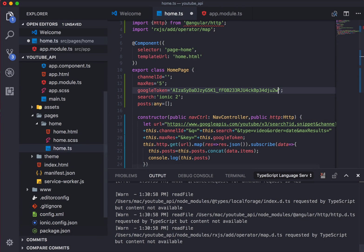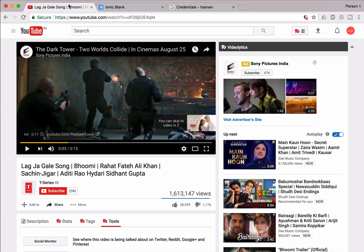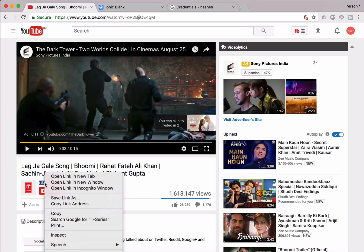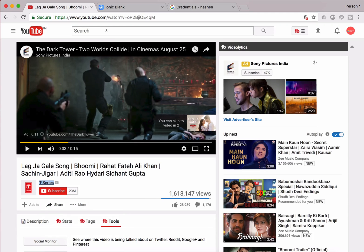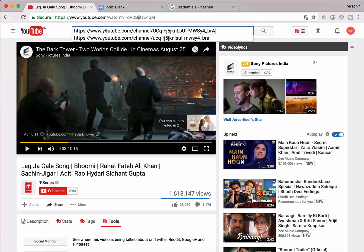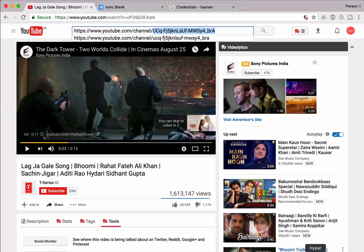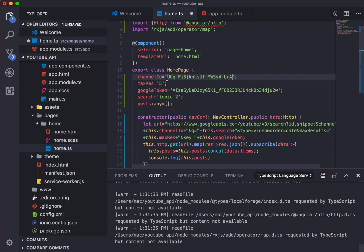Okay, now how to get the channel ID. Let's say, for an example, I have opened this channel, the name is T-Series. You will find the name right over here, T-Series. Just right click on that and copy link address. Now just paste it anywhere wherever you want, and you will get after the channel slash, that is the channel ID. So just copy and paste the channel ID right in Visual Studio Code, right over here.